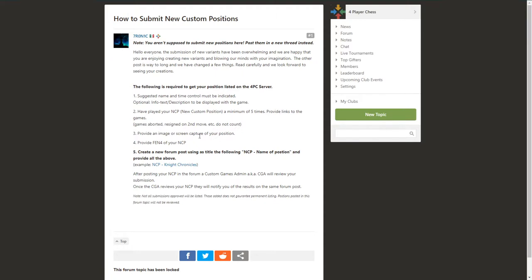Those are our recommendations, but this page has the requirements. If you feel satisfied with your position and you'd like to submit it, follow these requirements, make a new forum topic, and your position will be considered.